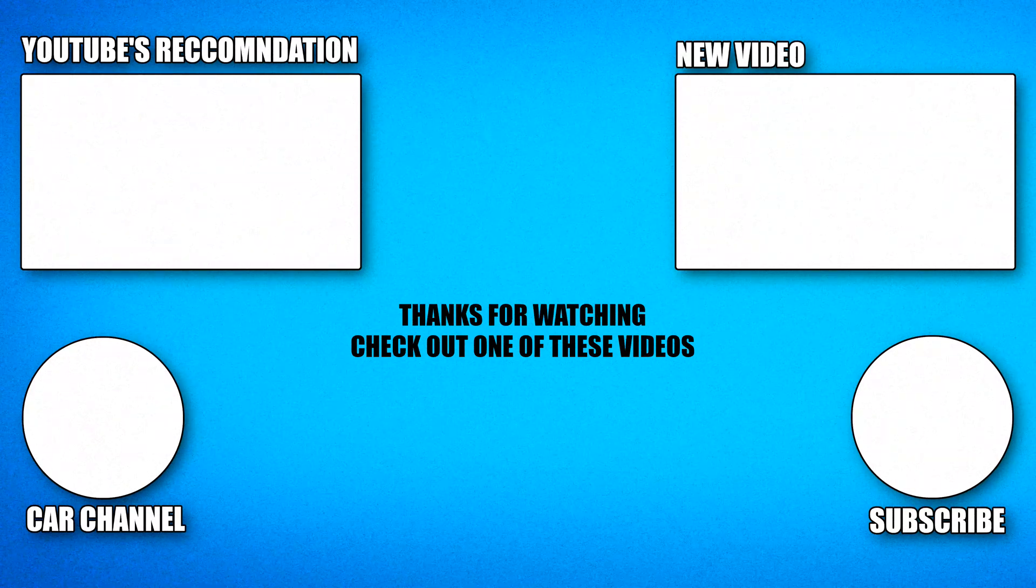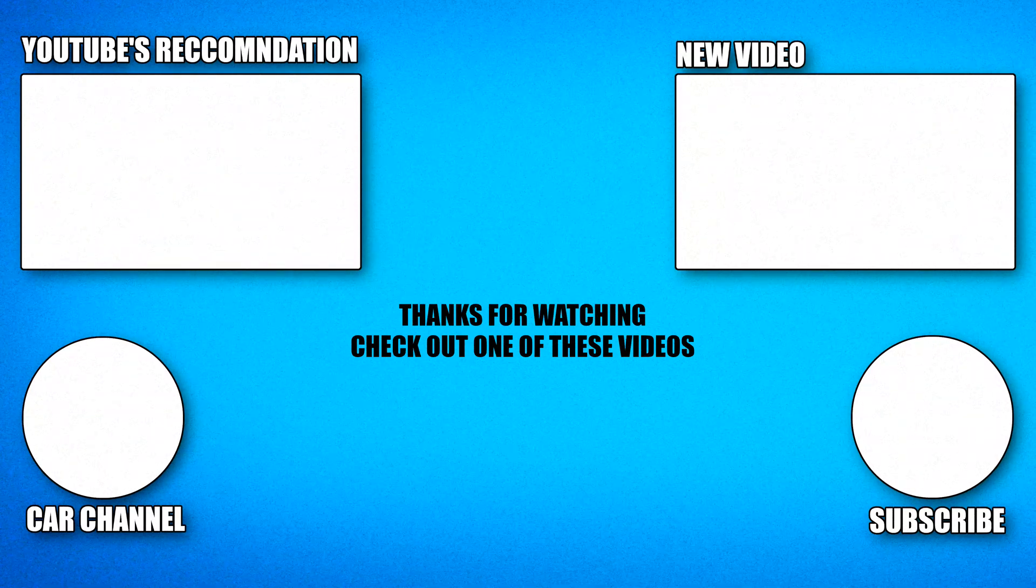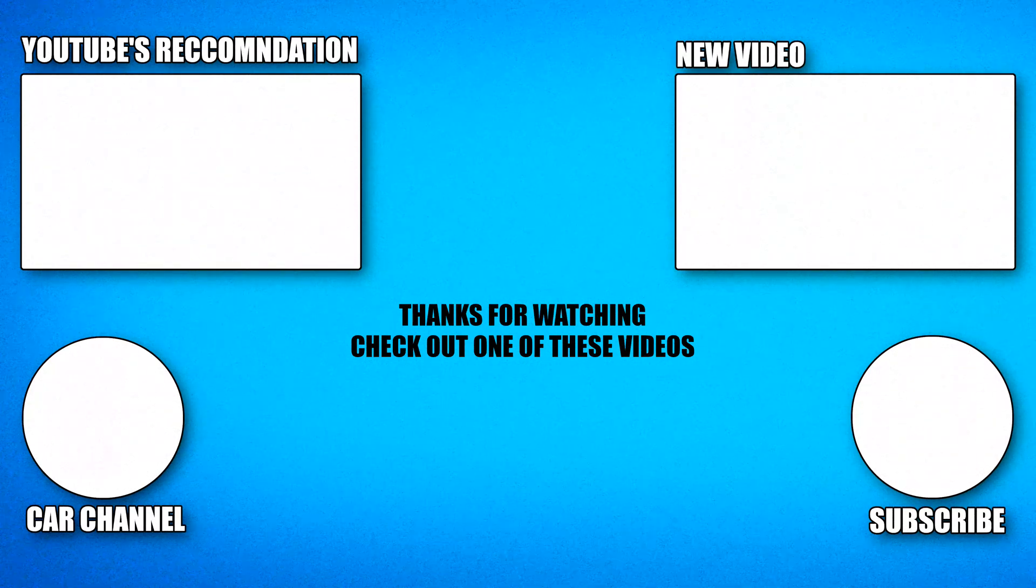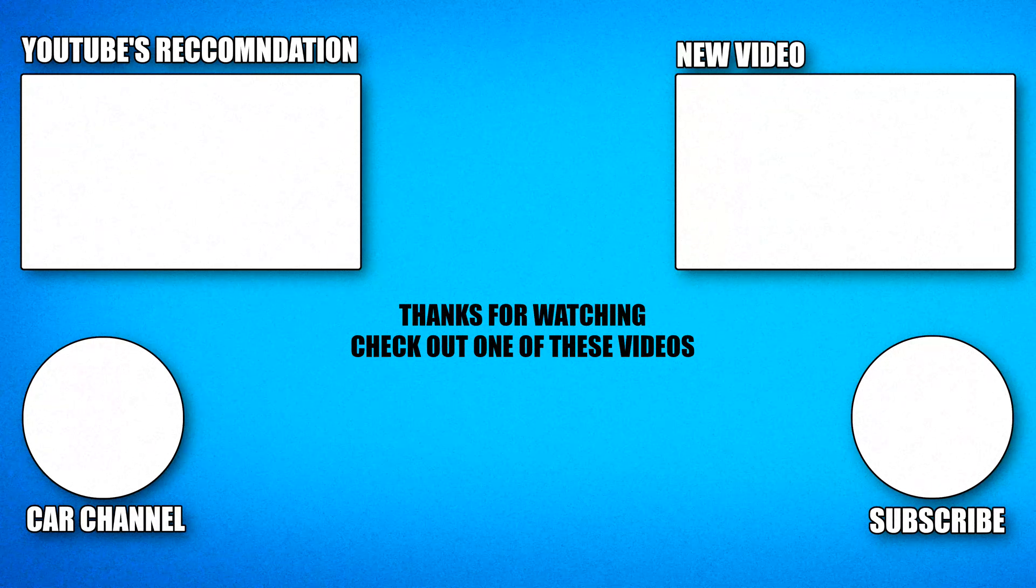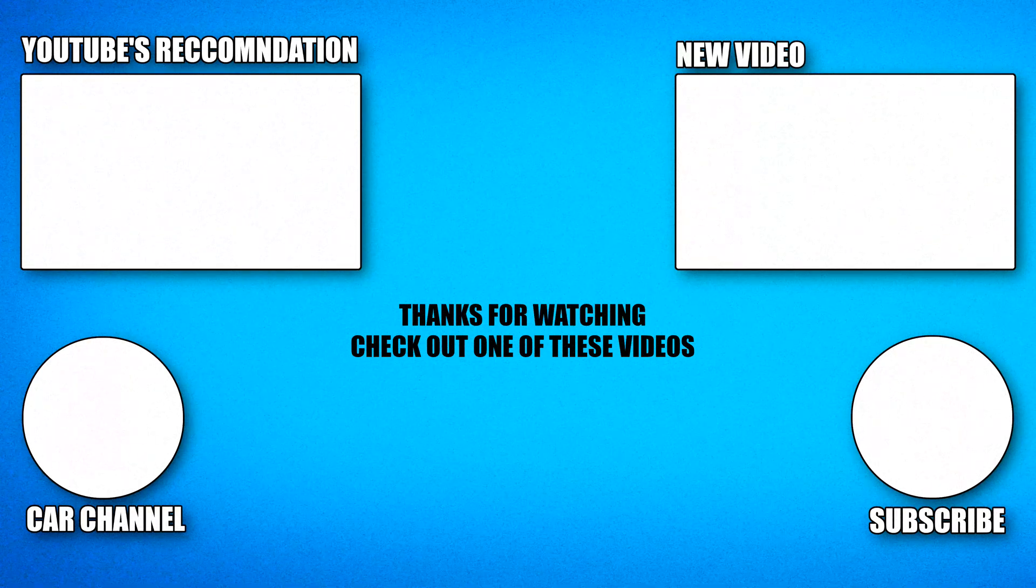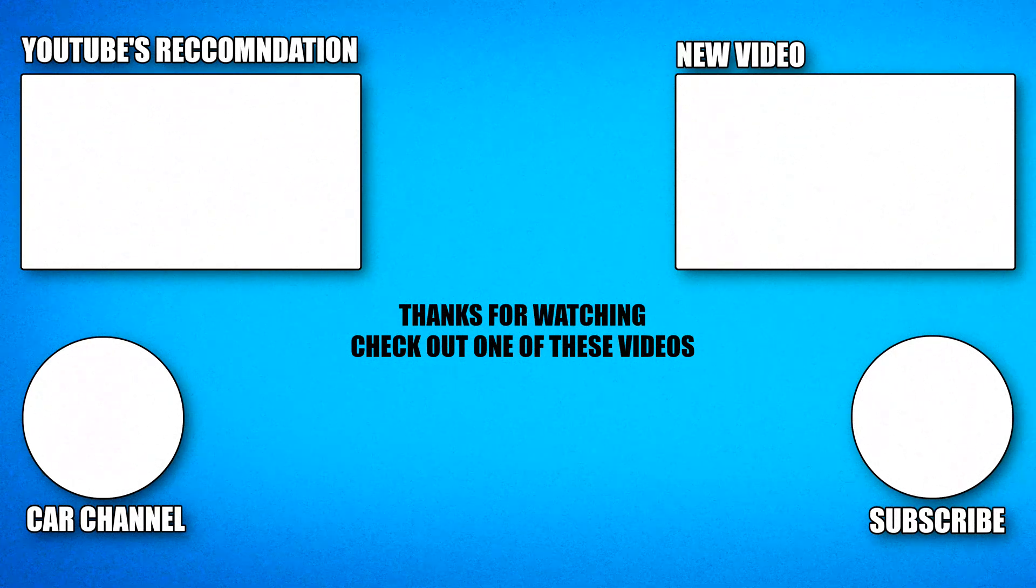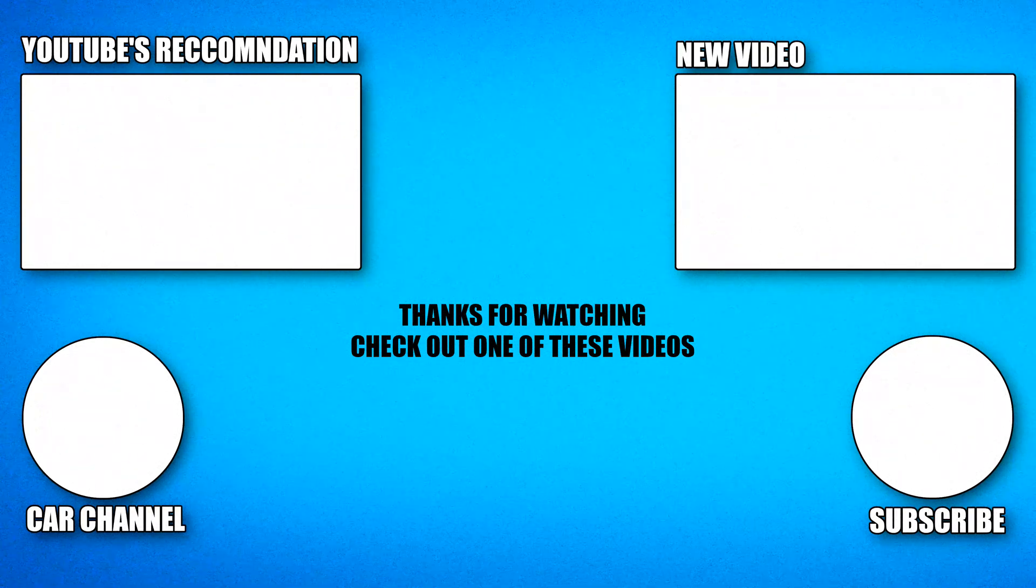I hope you enjoyed it. Remember to leave a like if you did. Subscribe if you haven't already. And I will catch you guys in the next one. Peace.